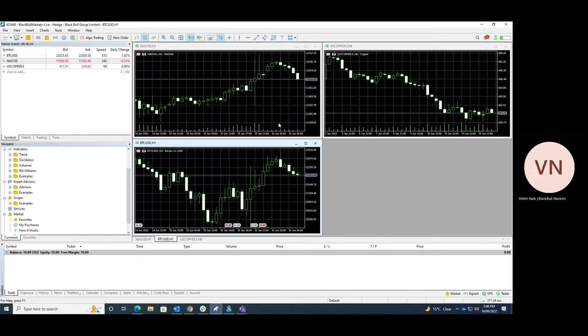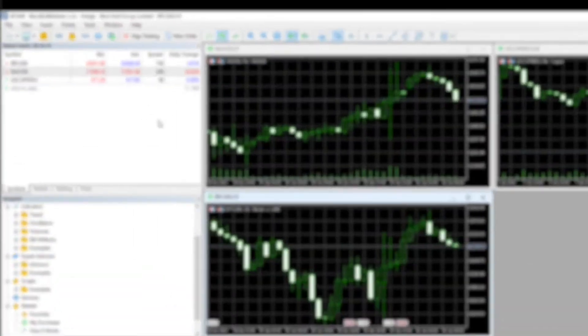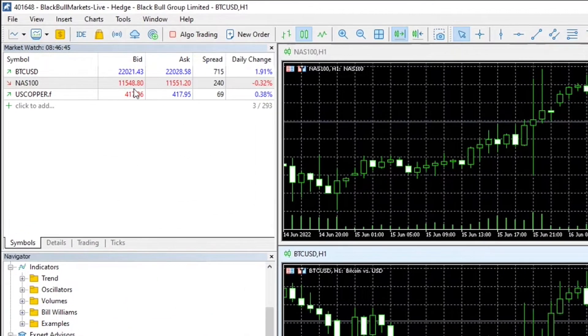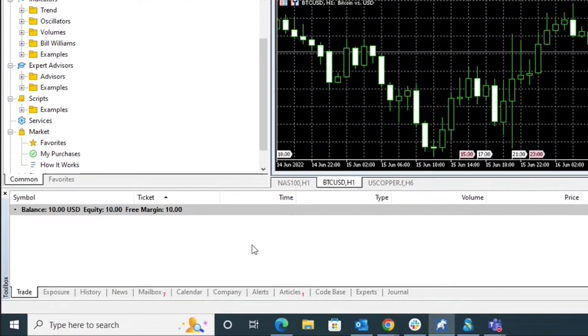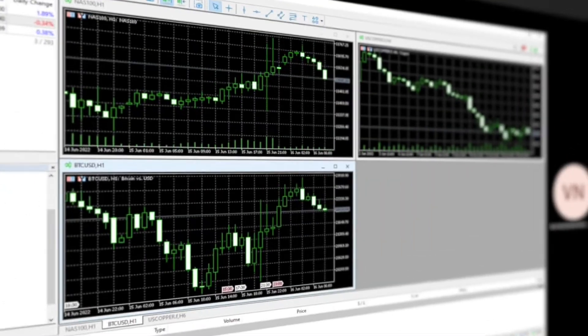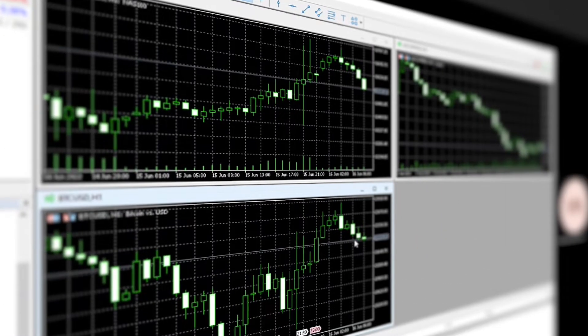The first is the market watch panel, the second is the navigator panel, the third is the toolbox, and the fourth is the charts panel.